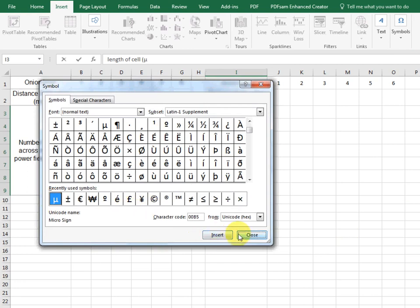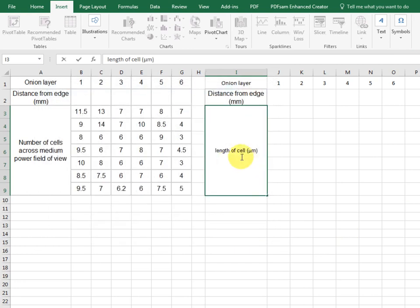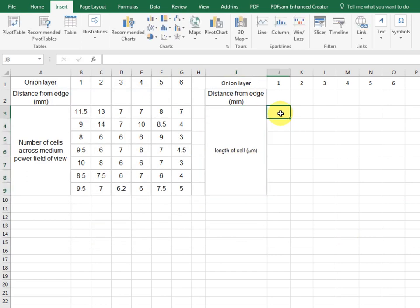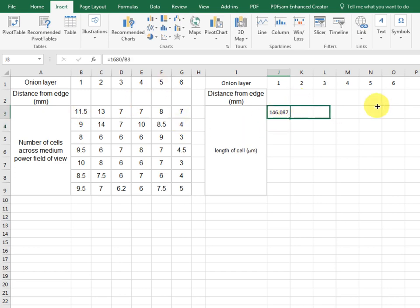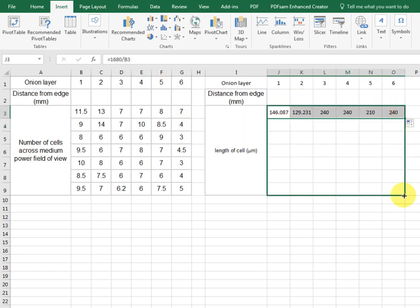Now, we know the field of view was 1680 micrometers. If we divide that by the number of cells, equals 1680 divided by the number of cells across. We've created a formula to this cell. We can now drag that out to here.